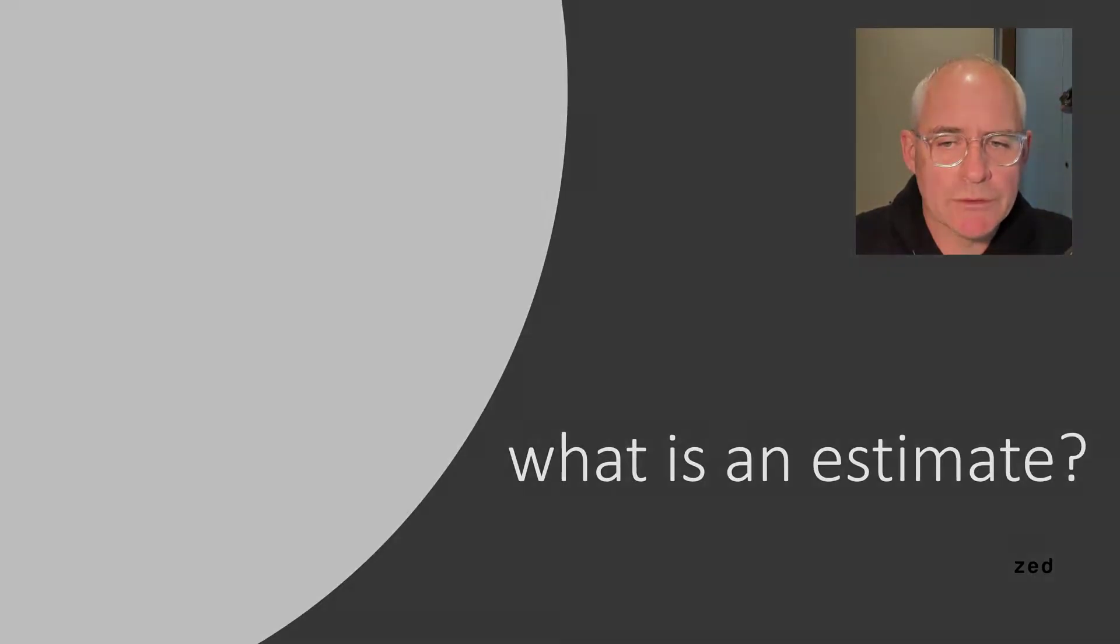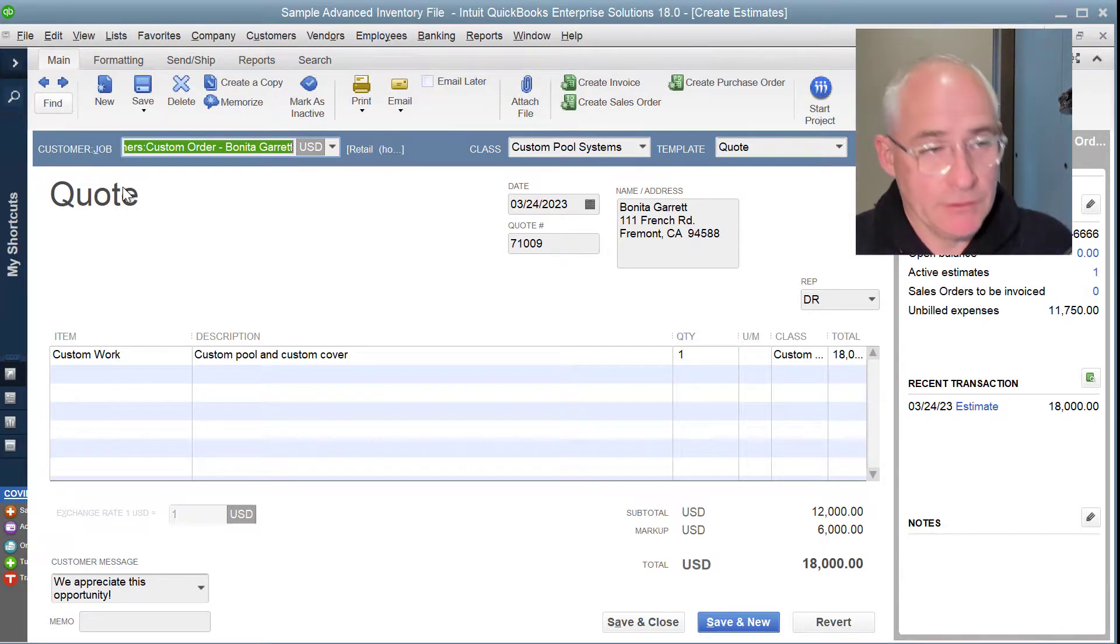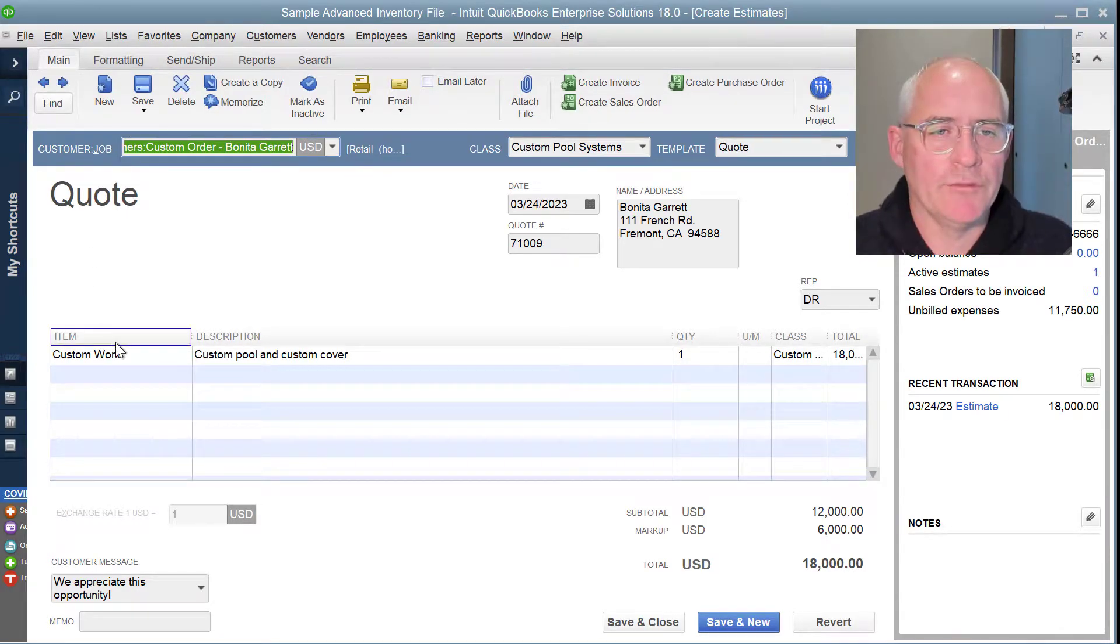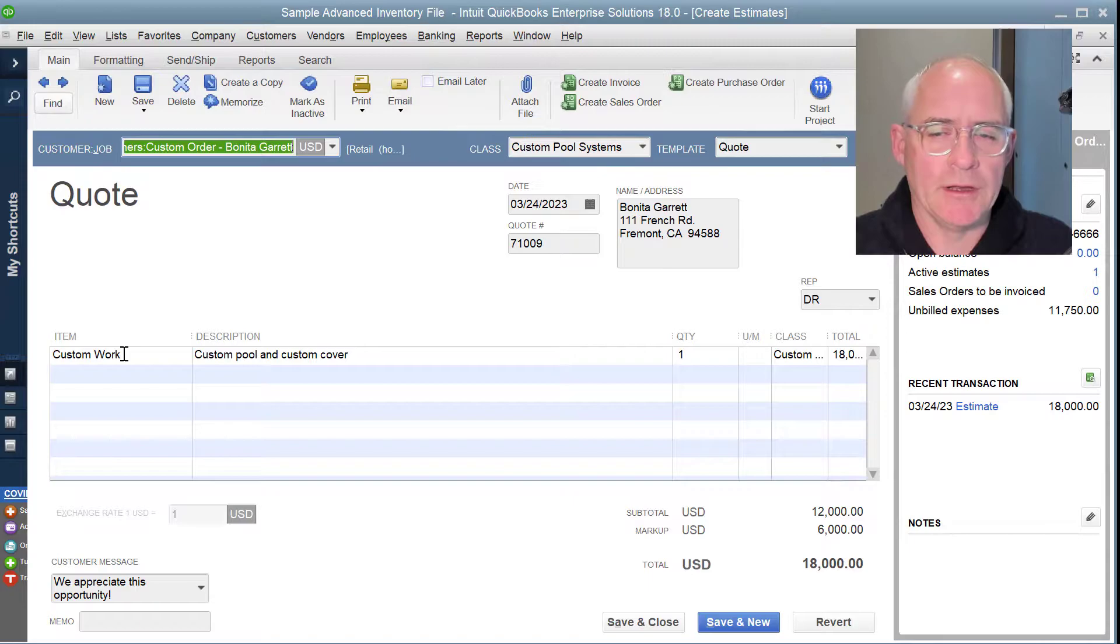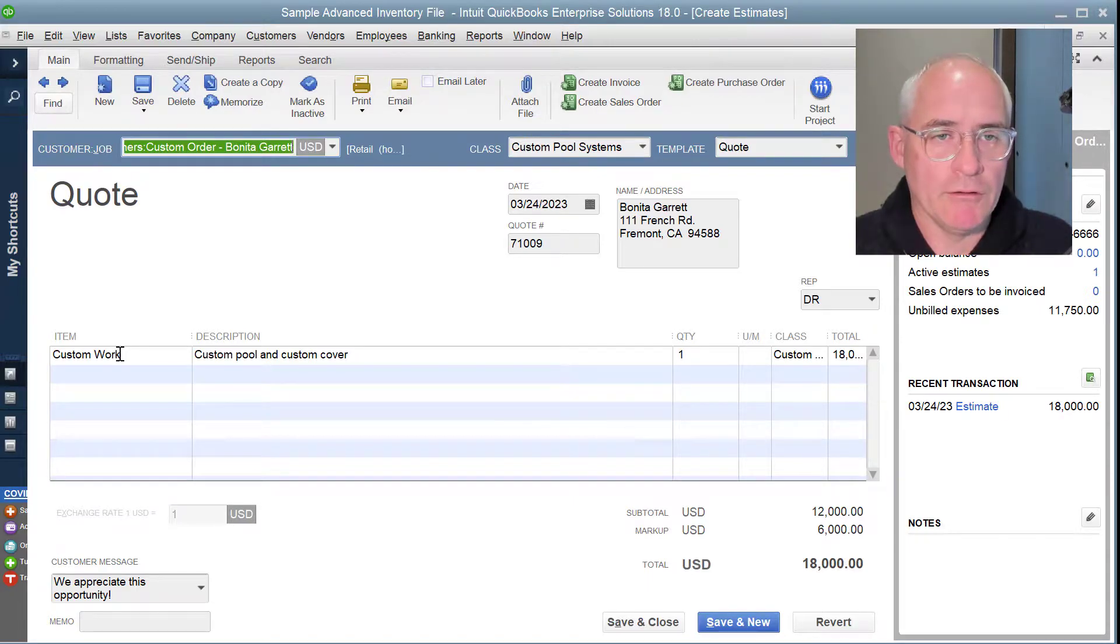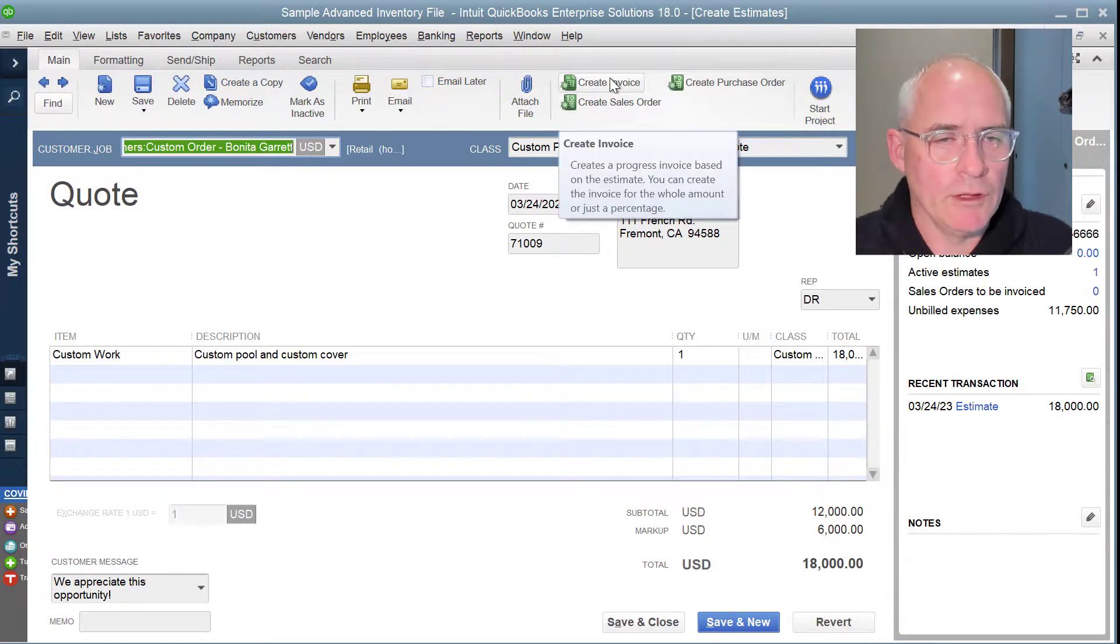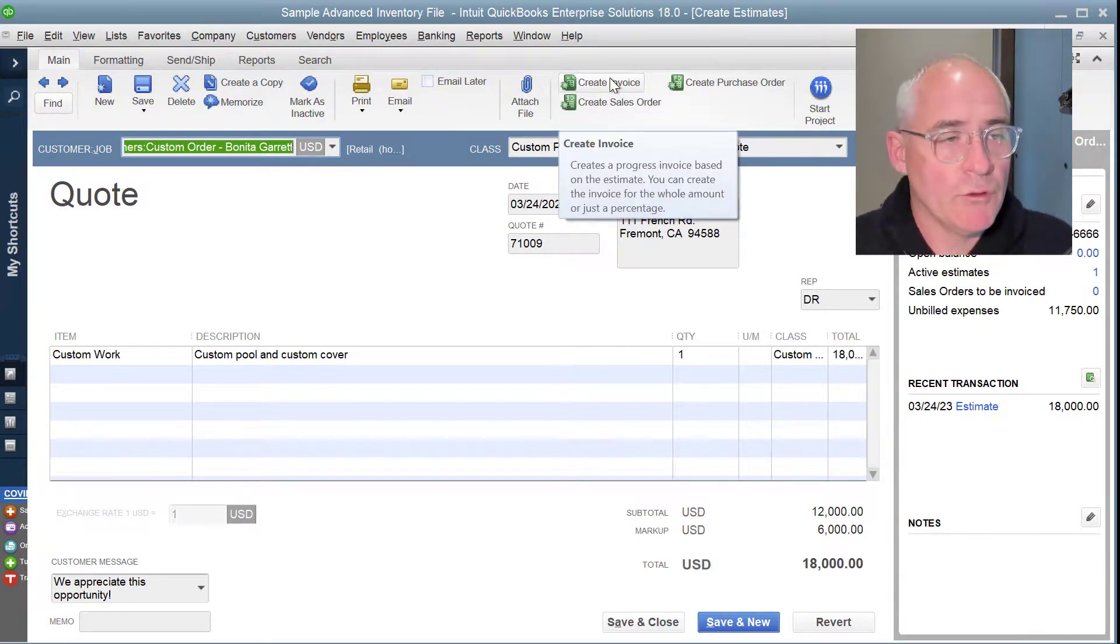So let's have a look at one of those in QuickBooks. Here we have an example of a quote, which is in fact an estimate for a customer for some custom work that's going to be done in the future. Once these have been created, they can be converted into invoices quite simply here.